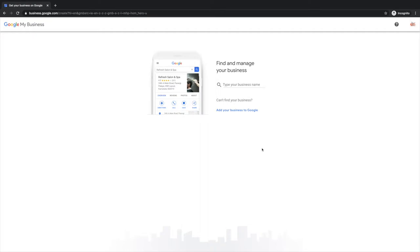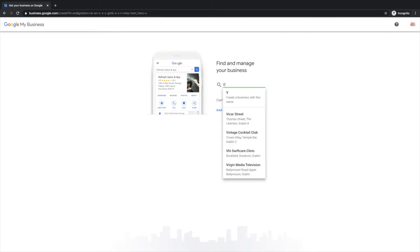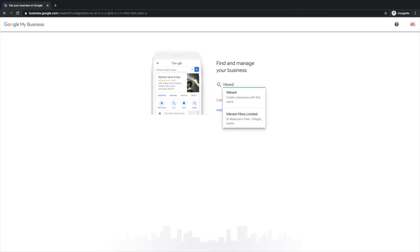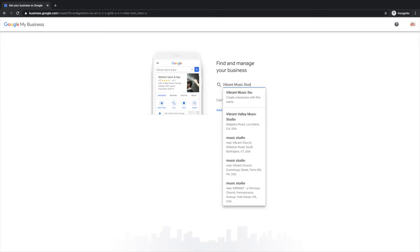If you're not signed in, you'll have to quickly sign in there. Most of us are signed in most of the time. Then you're going to go to find and manage your business. What you need to do here is do a search for your business.